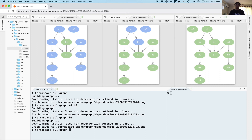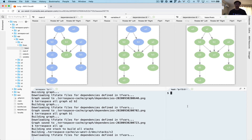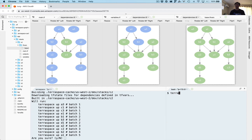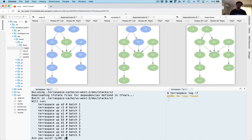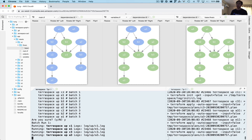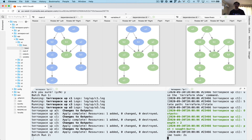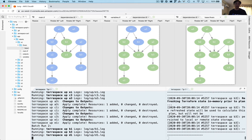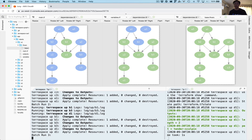Now we're going to run TerraSpace all up and start applying. I also want to show you TerraSpace log -f to follow all the logs — right now it says no logs are found because I haven't done apply yet, but it's going to detect logs as they're added. So it calculated dependencies, and batch one is going to apply all the leaf nodes. I'll click yes. On the left-hand side we get a nice summarized output; on the right-hand side we're streaming all the logs. Batch one finished — all the leaf nodes done. Now it's going up the graph to the next layer.